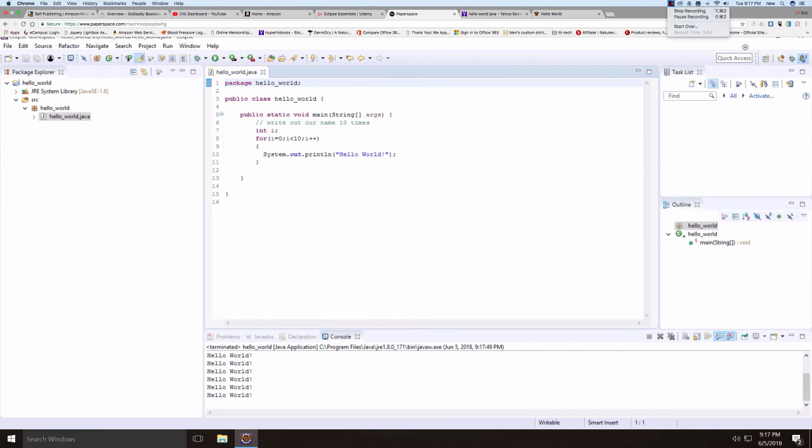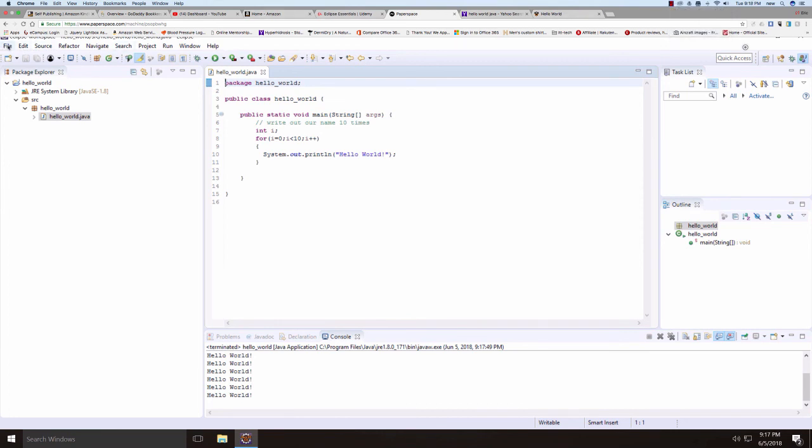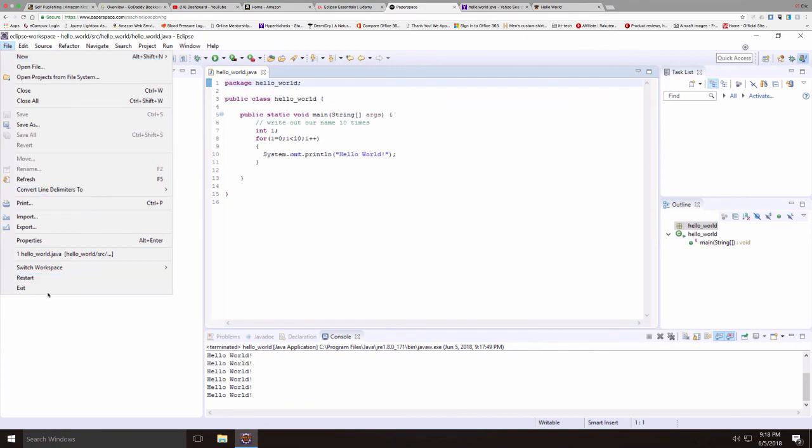So this is really the basic operation of Eclipse. We've written our first program. We'll build on this for the next lesson.